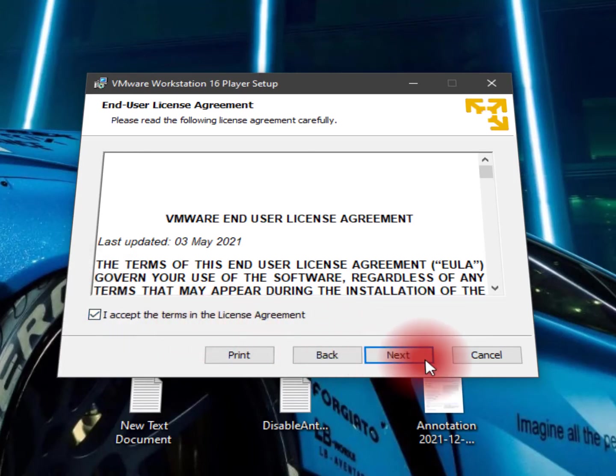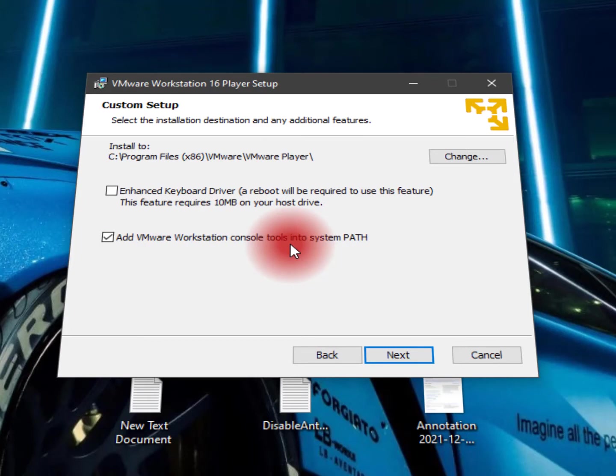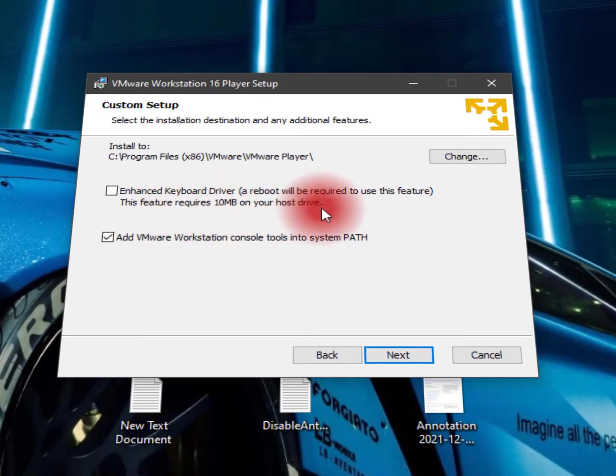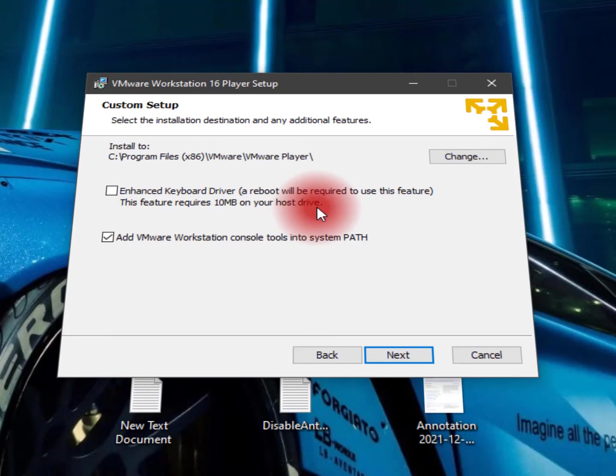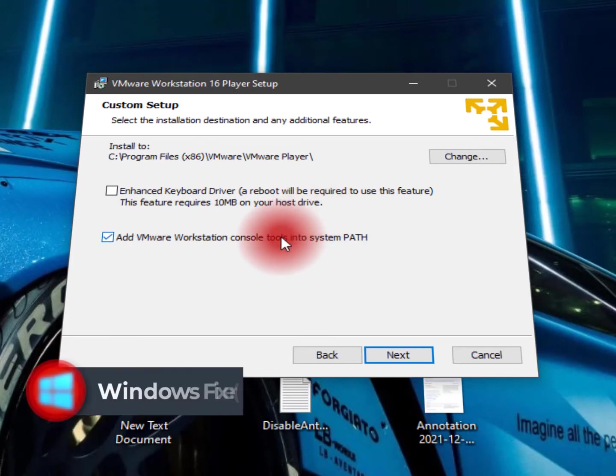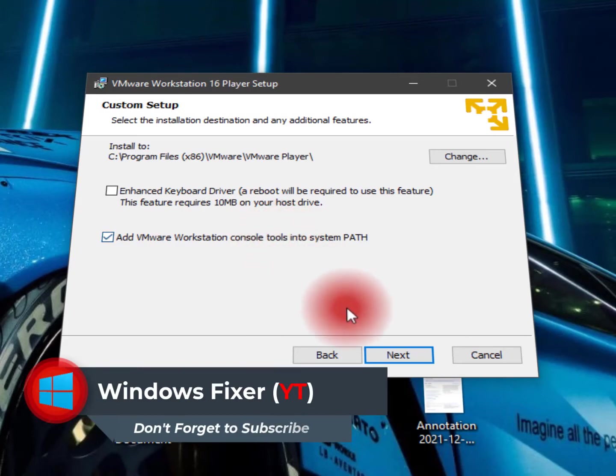Now here you can see add VMware Workstation console tools into the system path. Enhanced keyboard driver - a reboot will be required to use this feature. This feature requires 10 MB on your host drive. So it's all depends on you. Add VMware Workstation console tools into system path. So just click on Next.